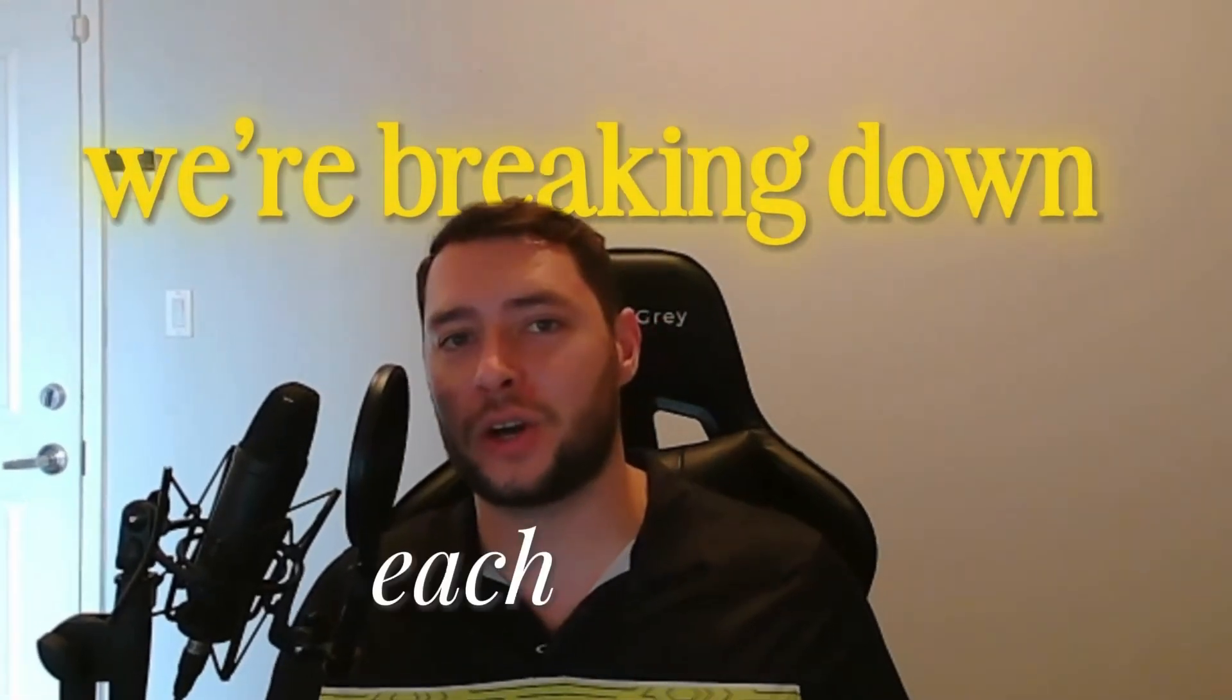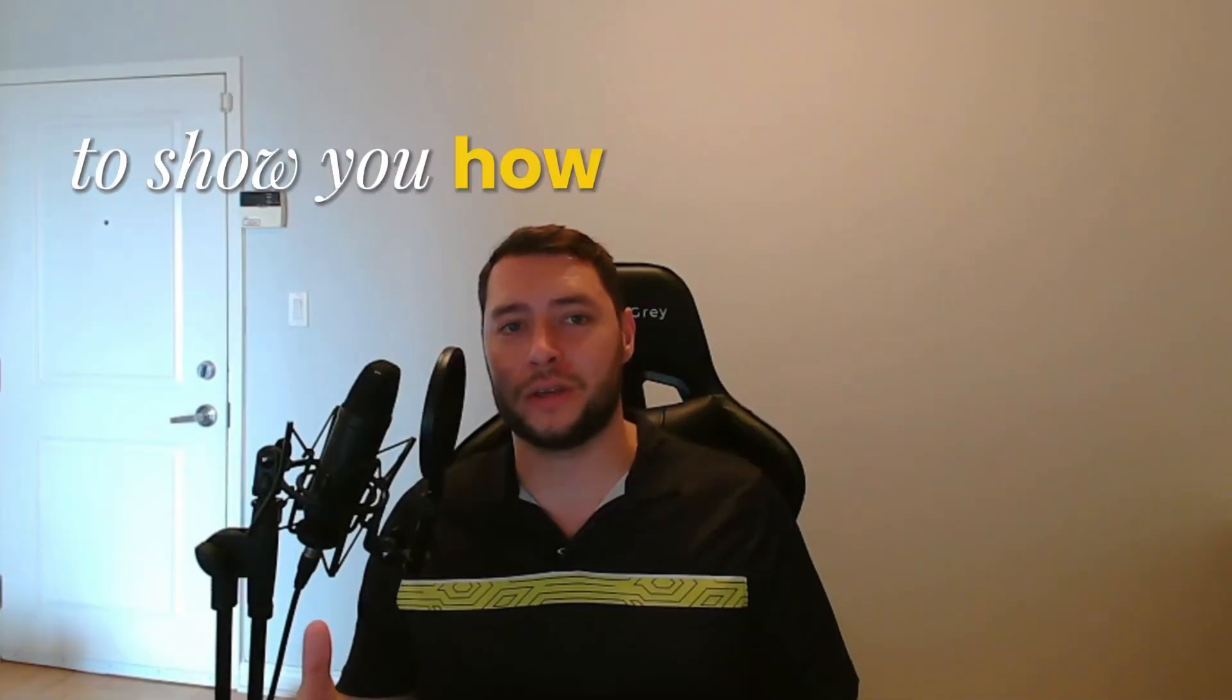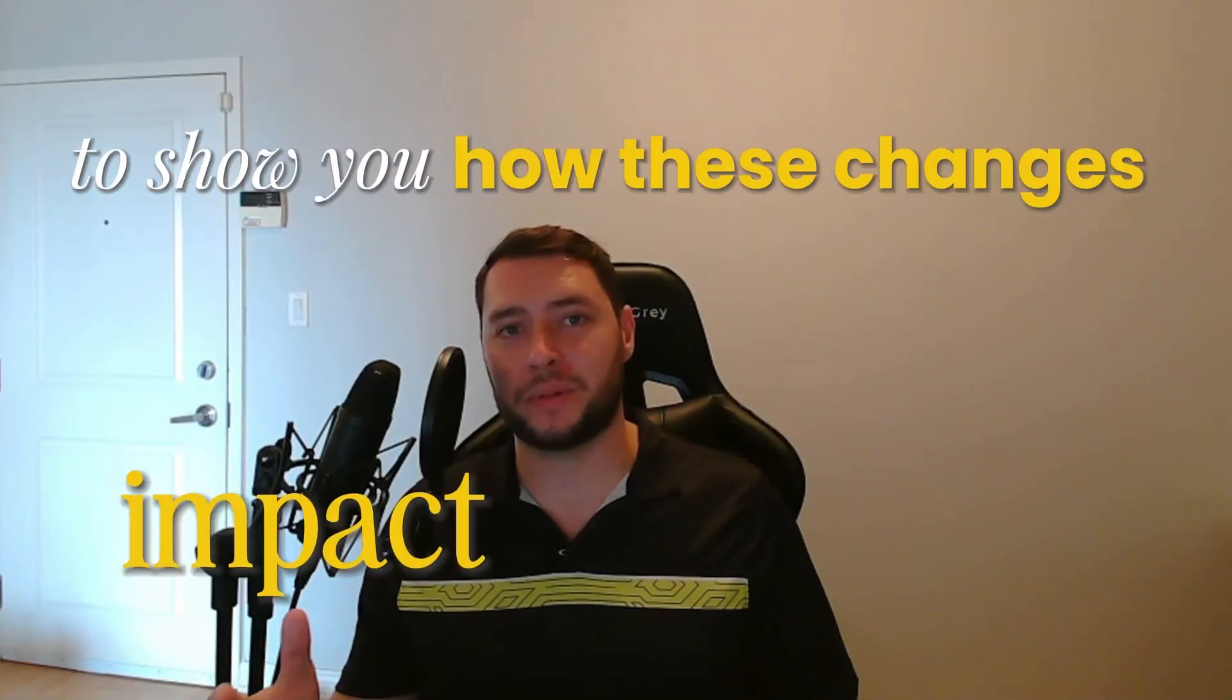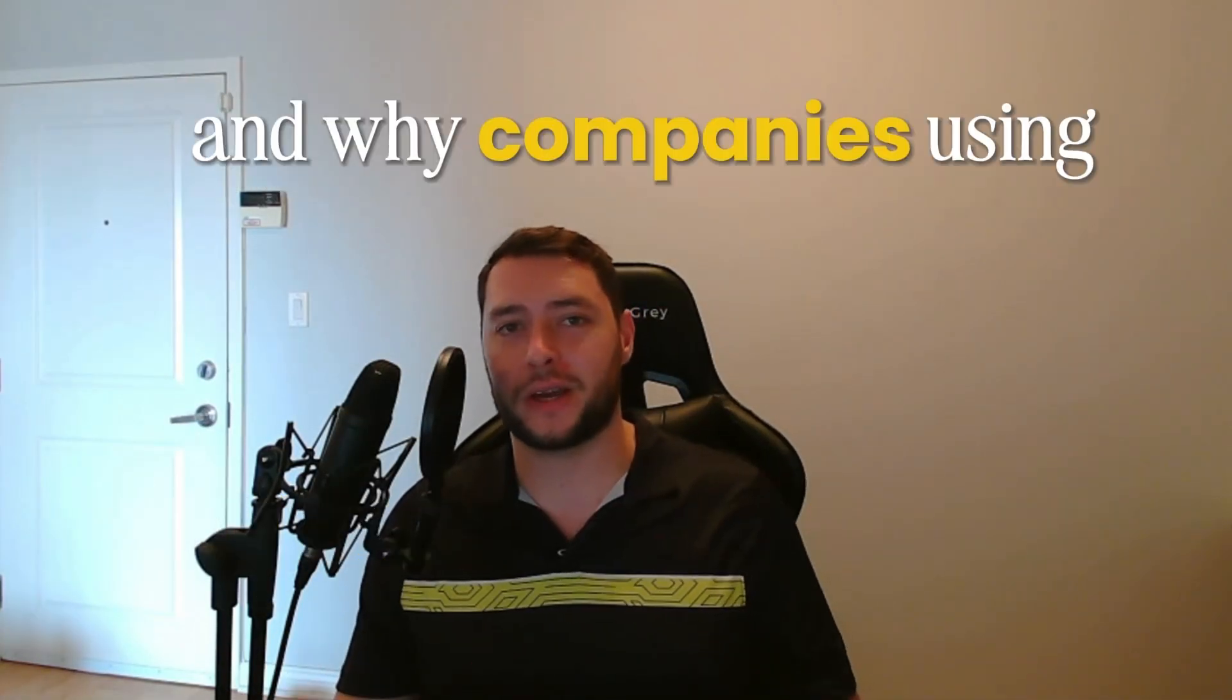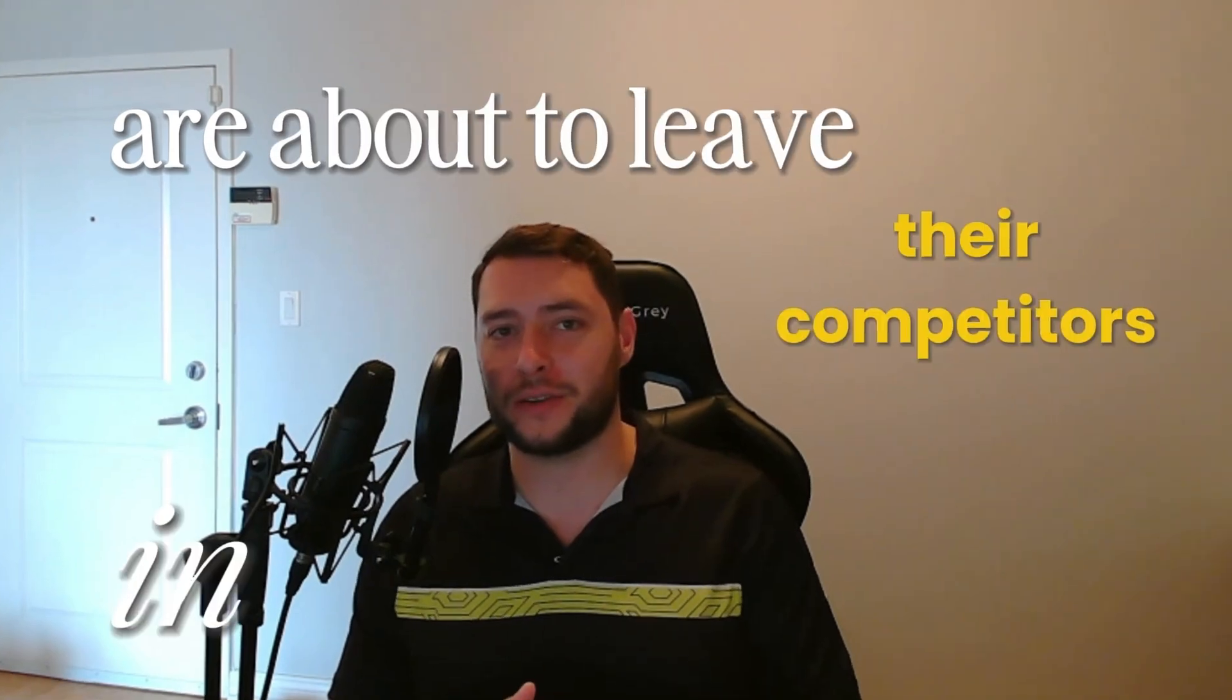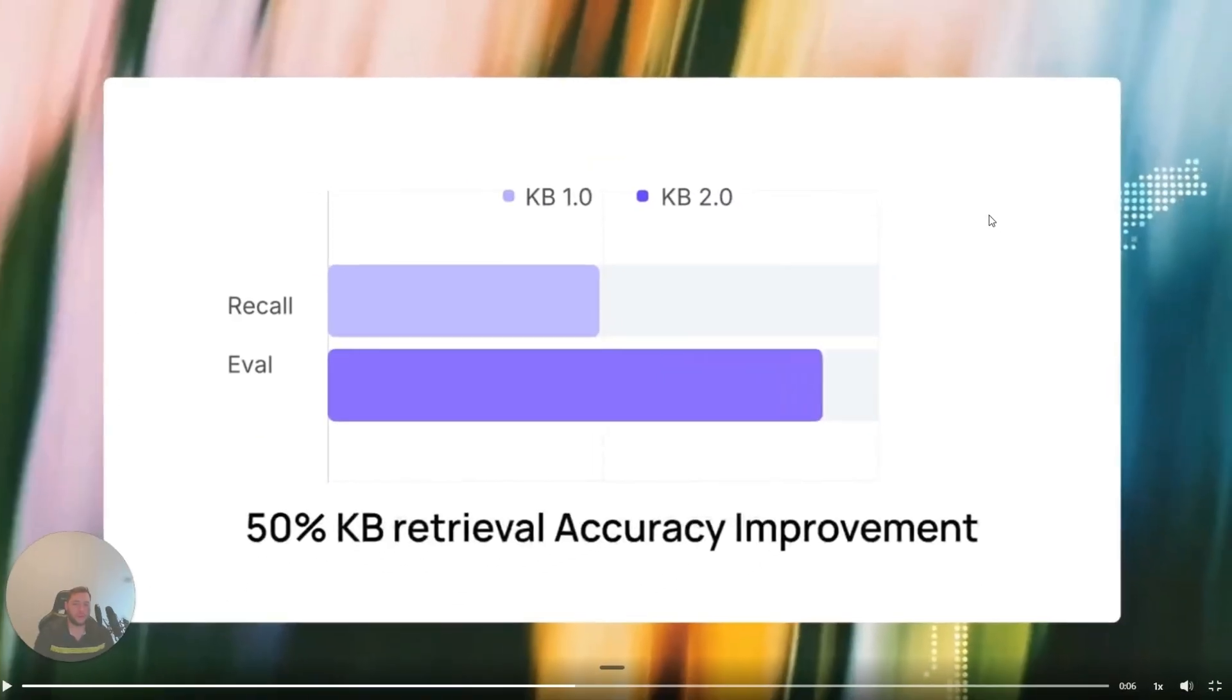We're breaking down each update today to show you how these changes impact businesses, why companies using Voice AI are about to leave their competitors in the dust.